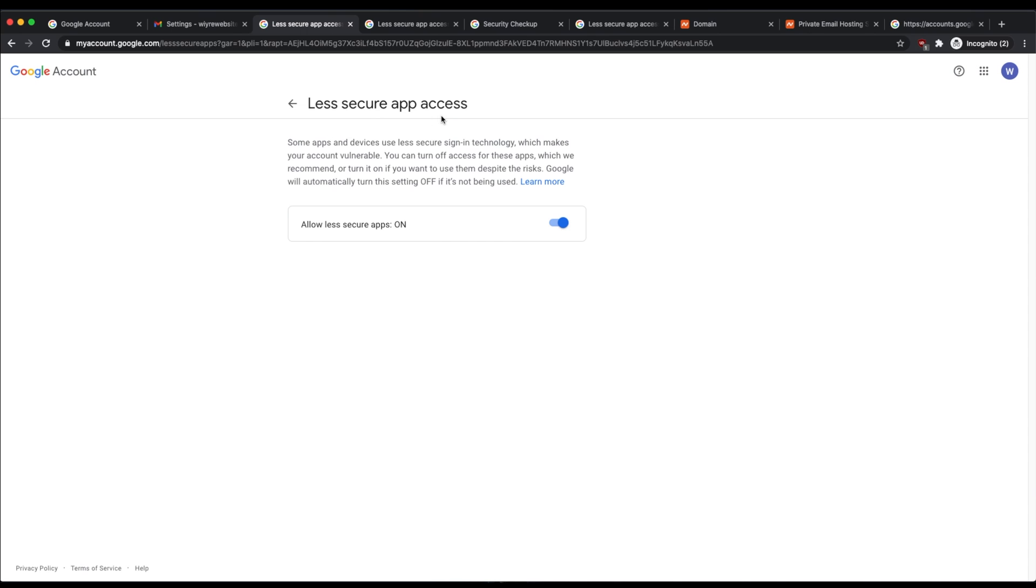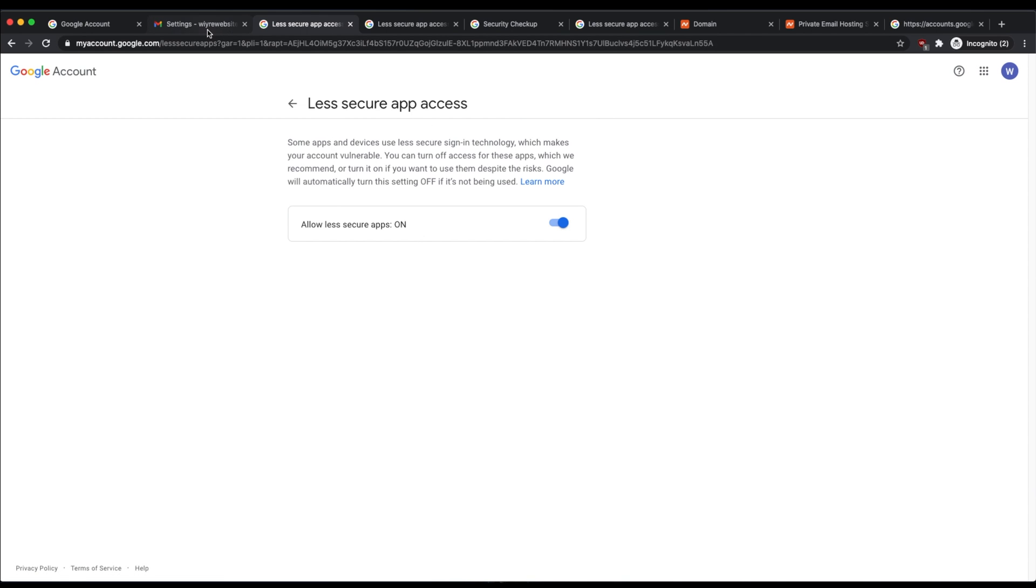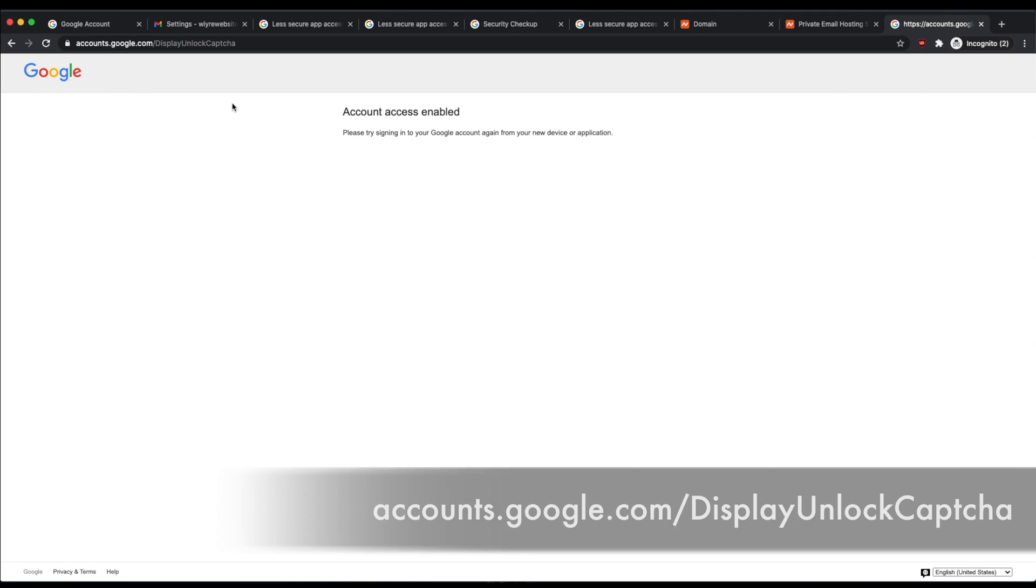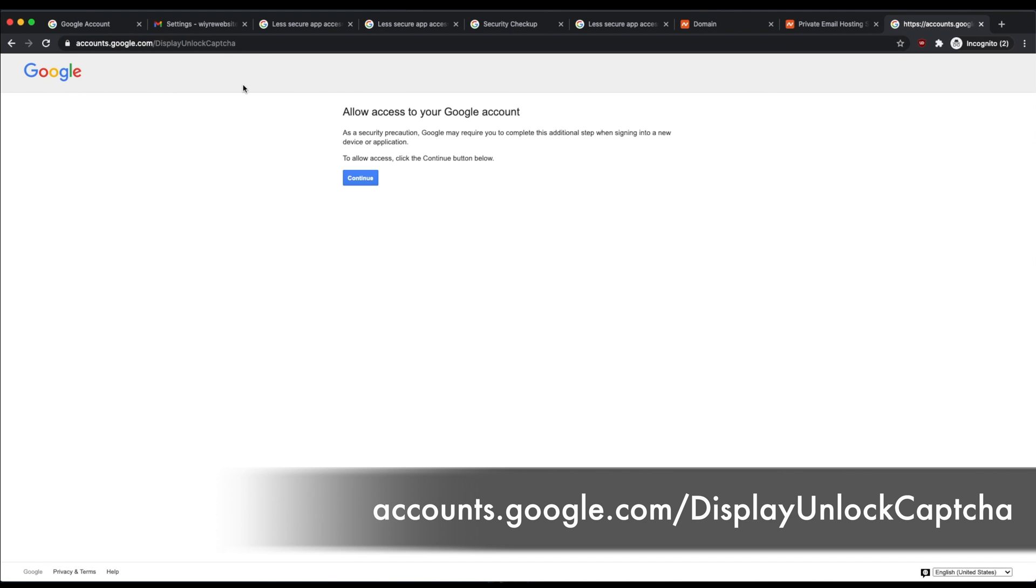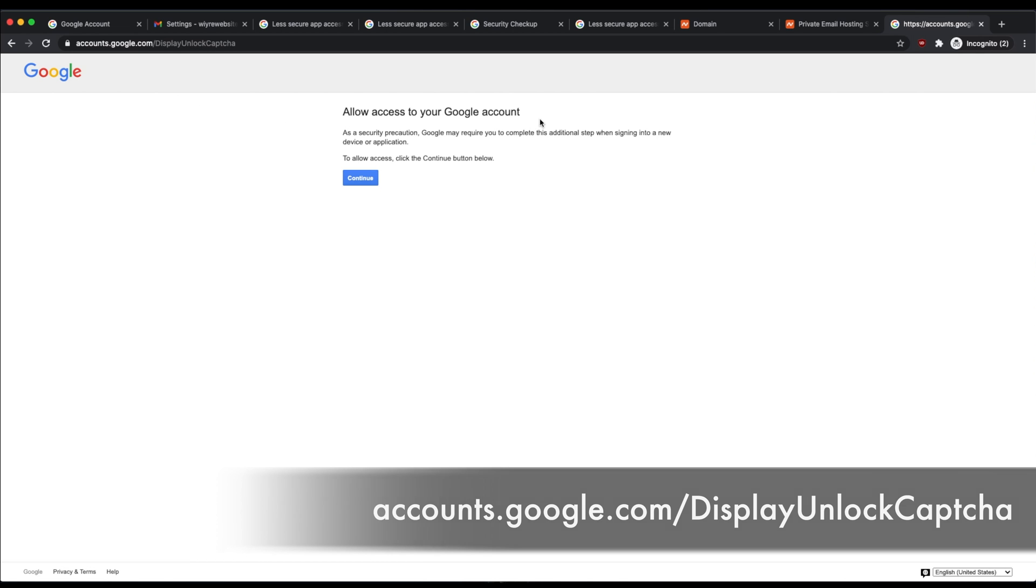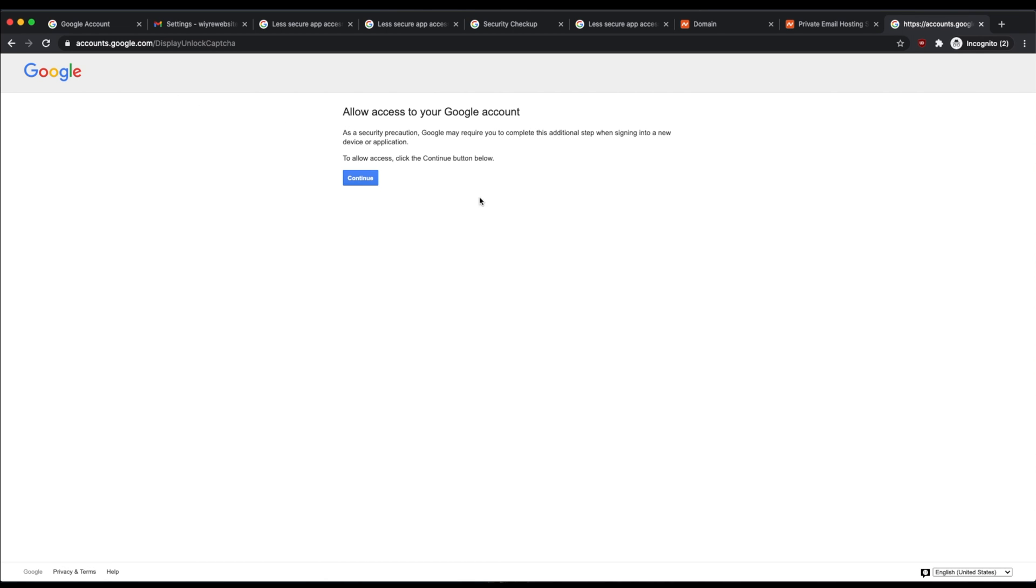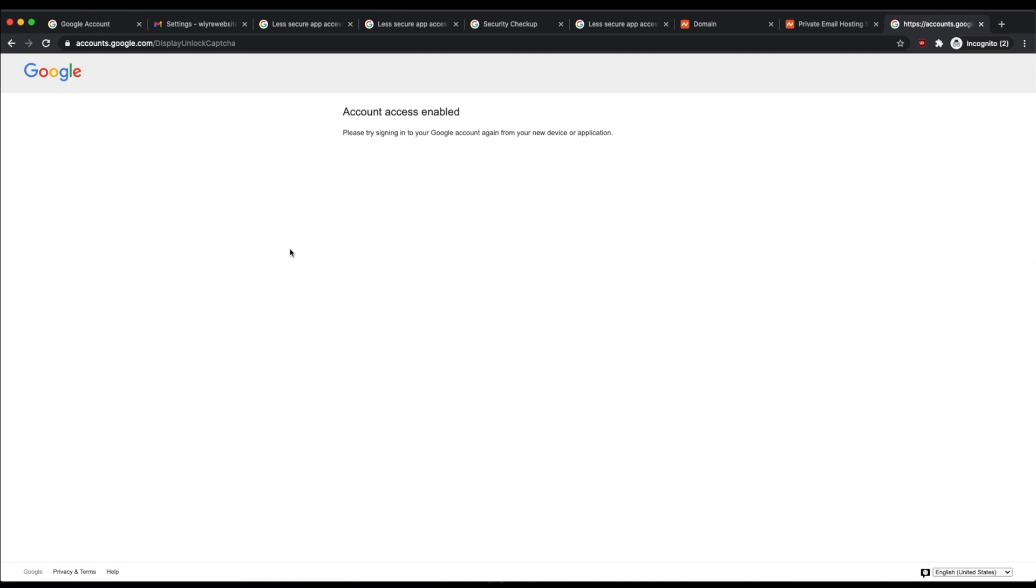If less secure app access is turned on, and you go through this process again of adding that email address and it still gives you an error, you're going to go to this website right here. It's accounts.google.com/displayunlockcaptcha. If you don't remember this, I'll include a link in the description below. Once you navigate to this website, it's going to ask you to allow access to your Google account. If you click on continue, it'll then take you to a page that says account access enabled.